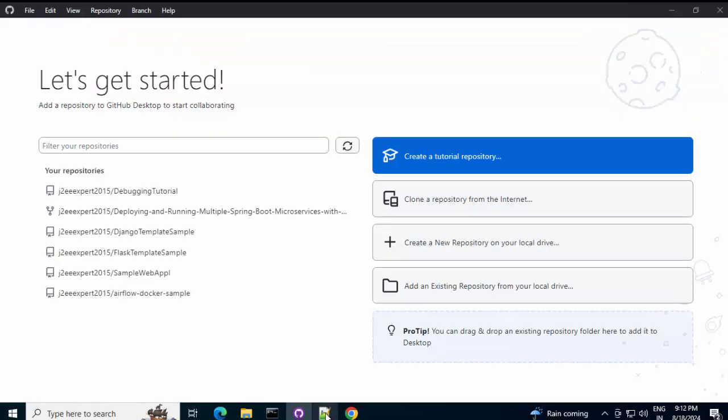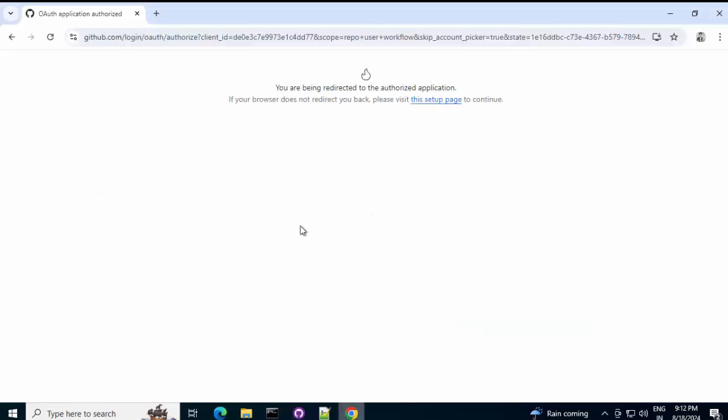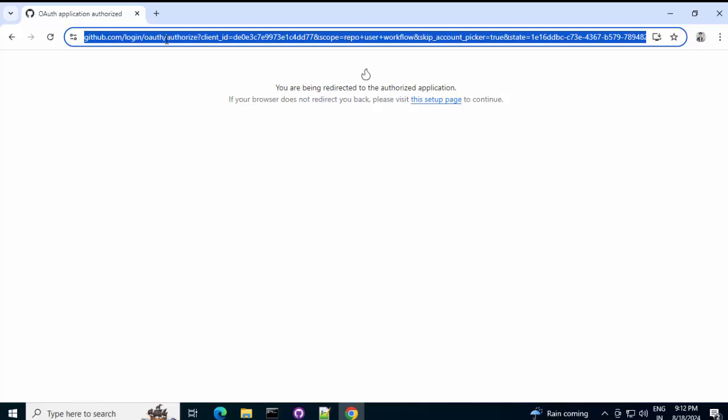Coming back to what we were discussing. We have a global Git configuration. But, in GitHub desktop, we can ignore that completely. So, right now, I am going to show you. I will just log out from here. And, I will log into GitHub desktop. Using a different GitHub user email. But, for that, let me first log out from my GitHub account.